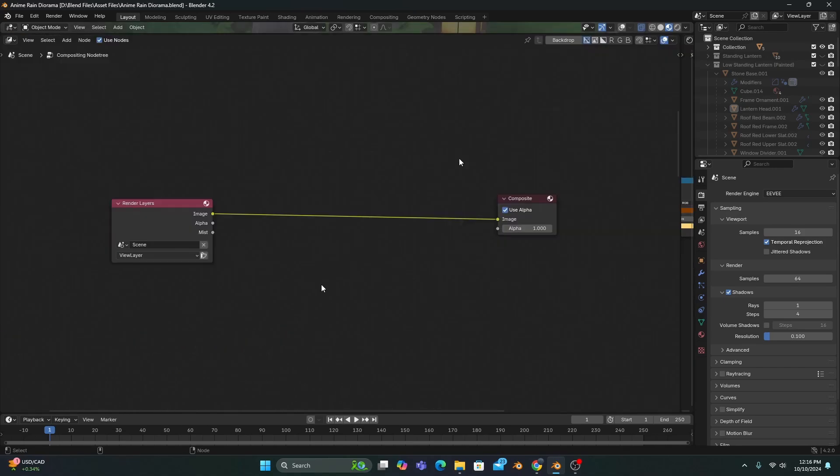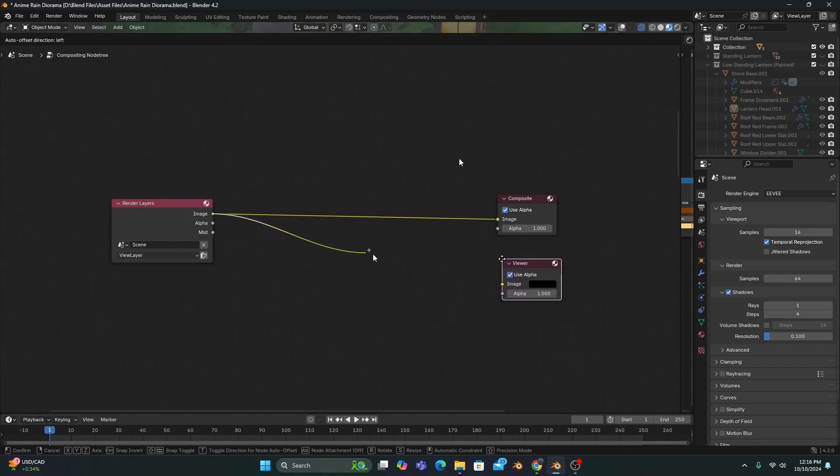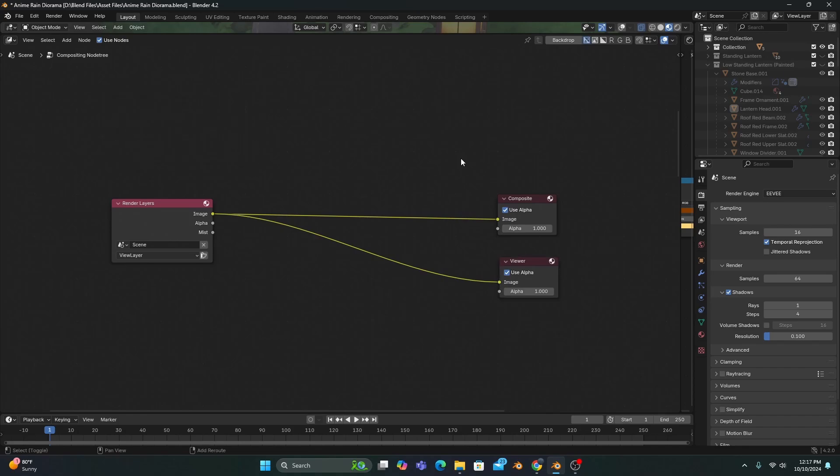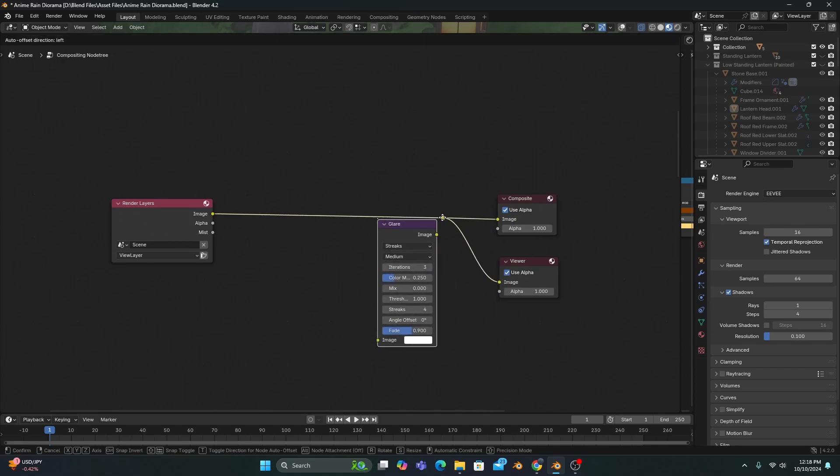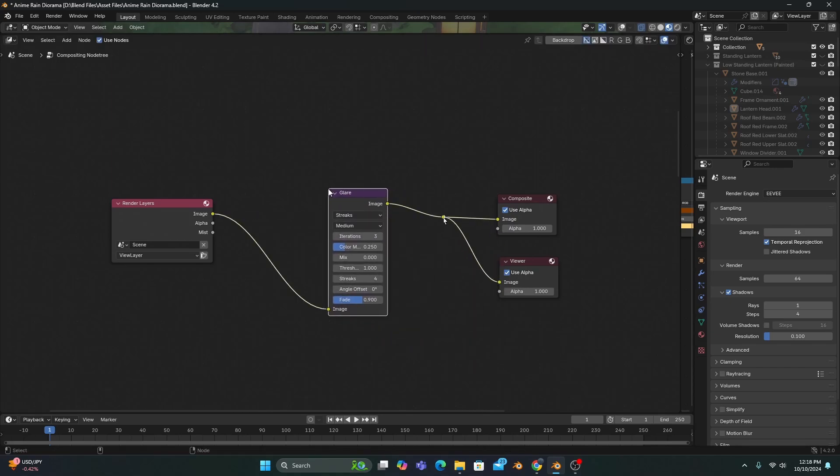Now, in the compositing editor, let's add a viewer node so that we'll be able to see our compositing effects in the viewport. And if we hold Shift and right-click, we can drag our cursor across the node connections to make a split, which will allow us to add a glare node that will automatically connect to both the composite and viewer outputs.